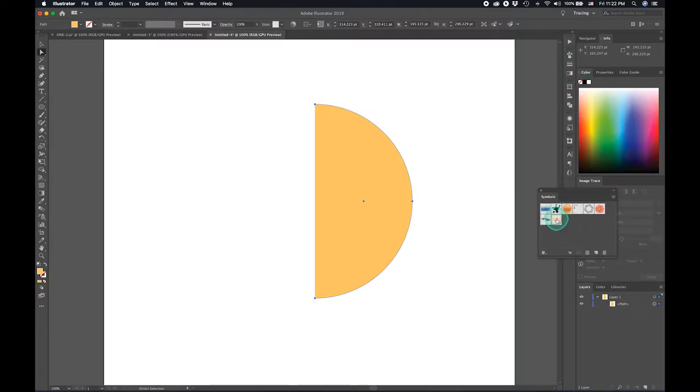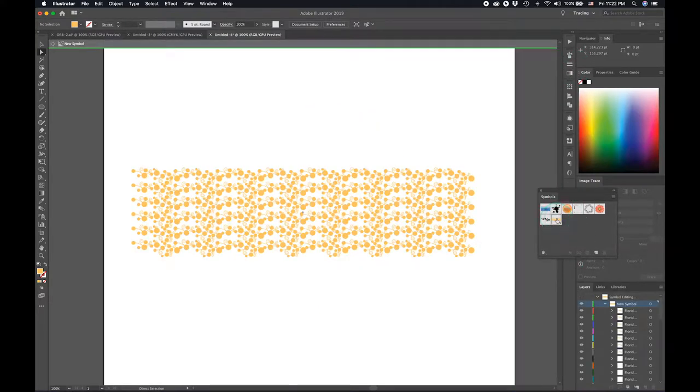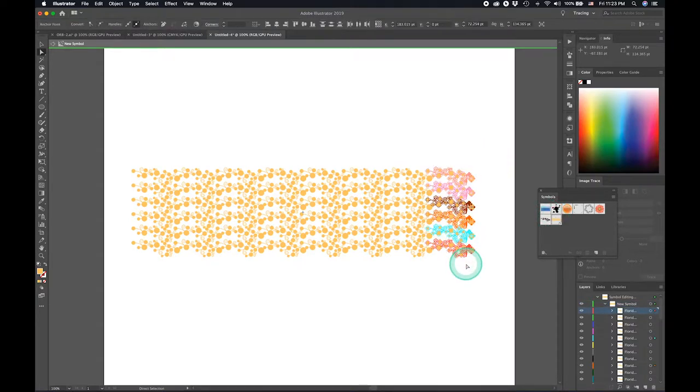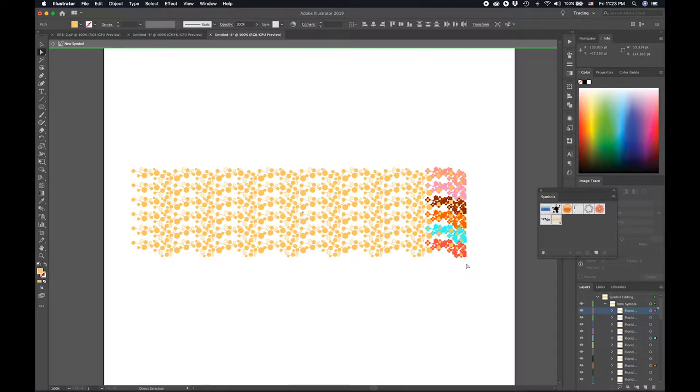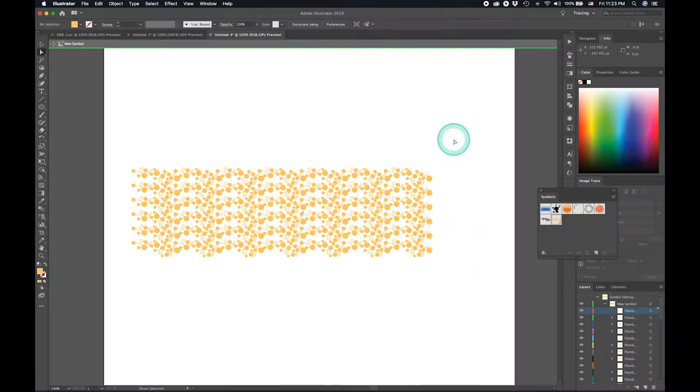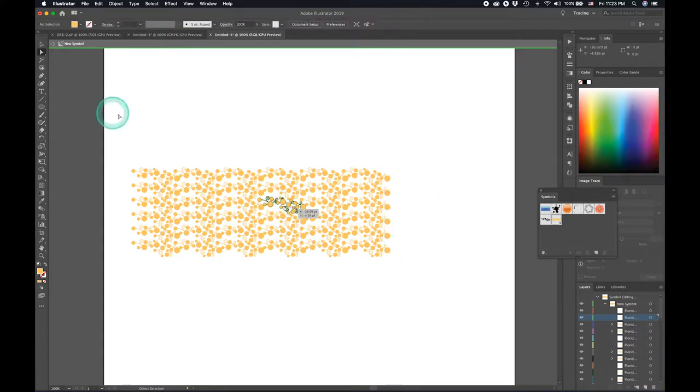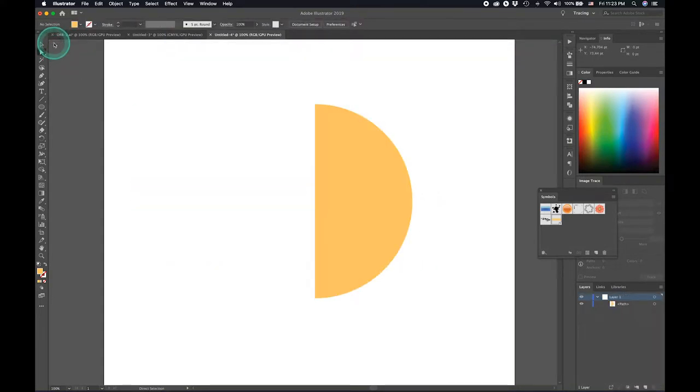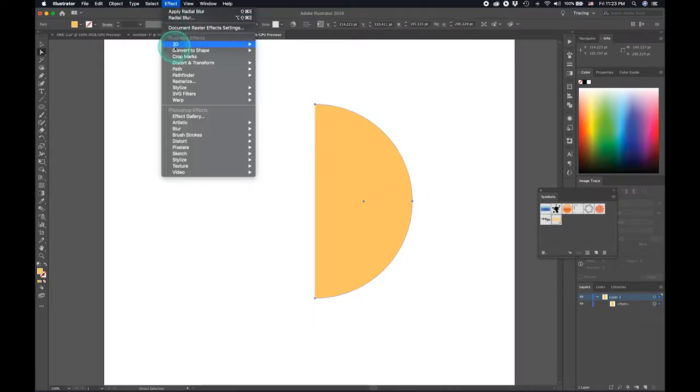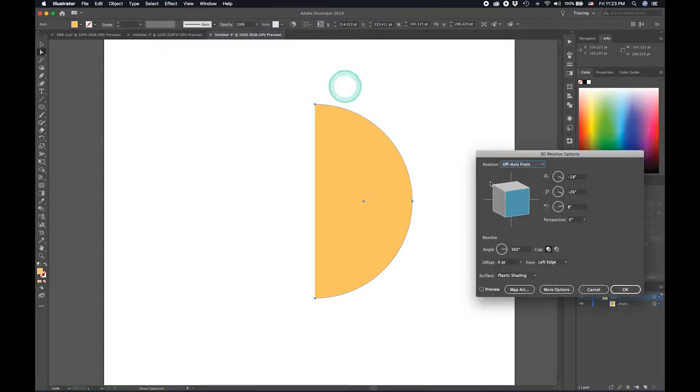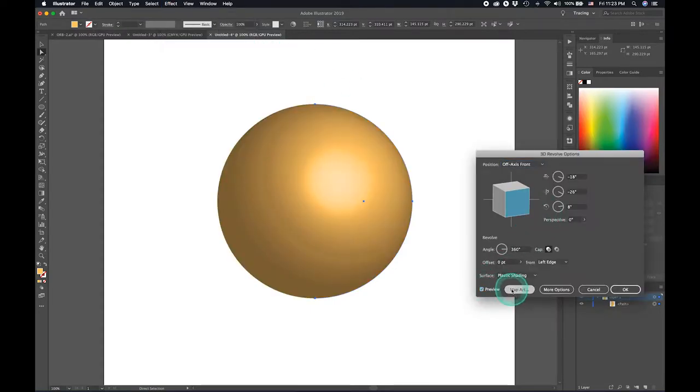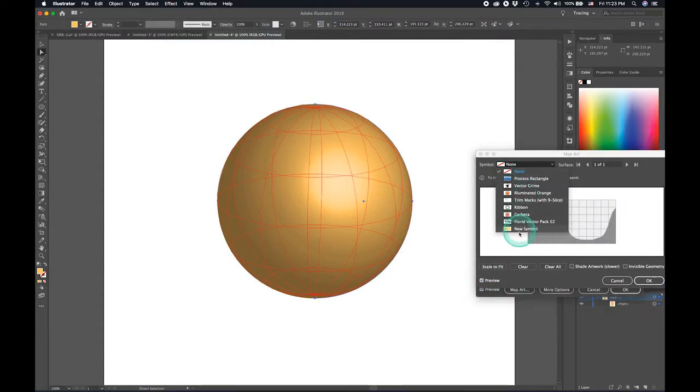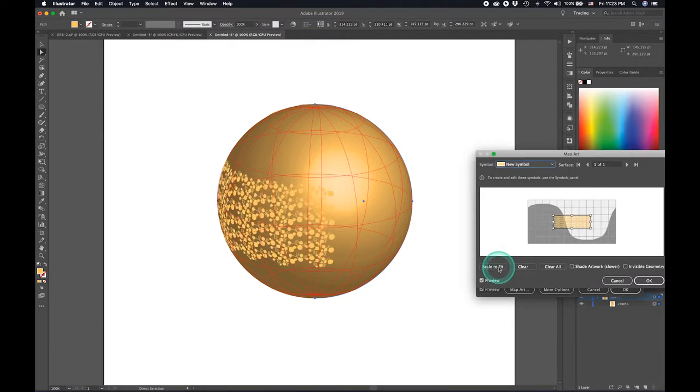Now we'll go ahead and select these symbols. We can edit the symbols here. You can delete this symbol and you can delete this symbol as well. There. And go back, select 3D revolve, map art, select the symbol, scale to fit.